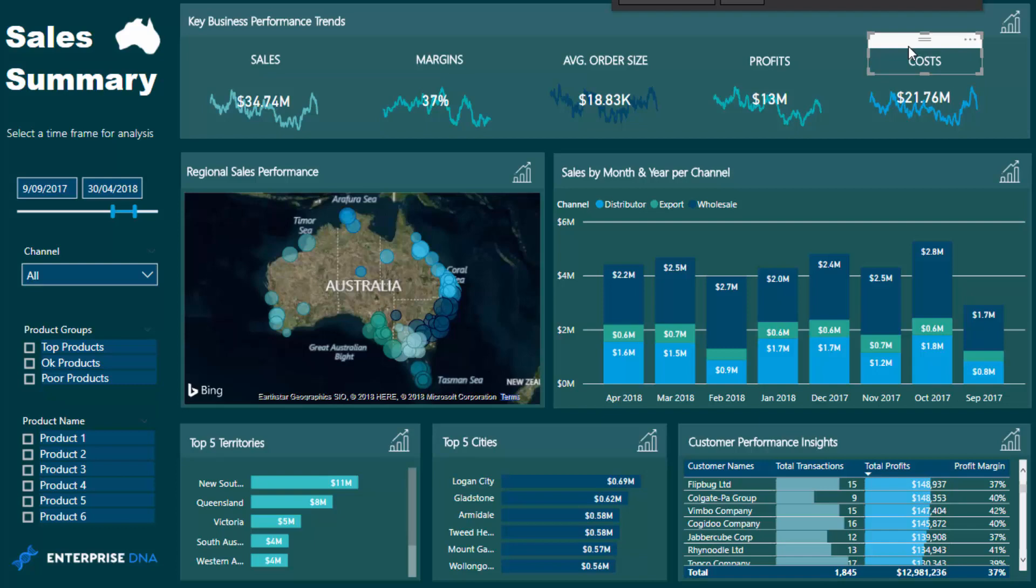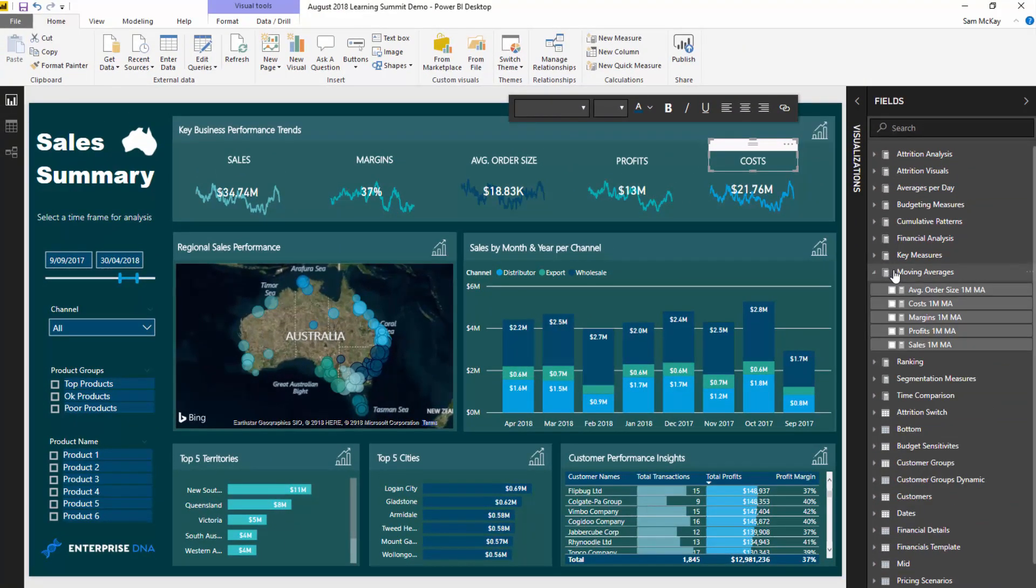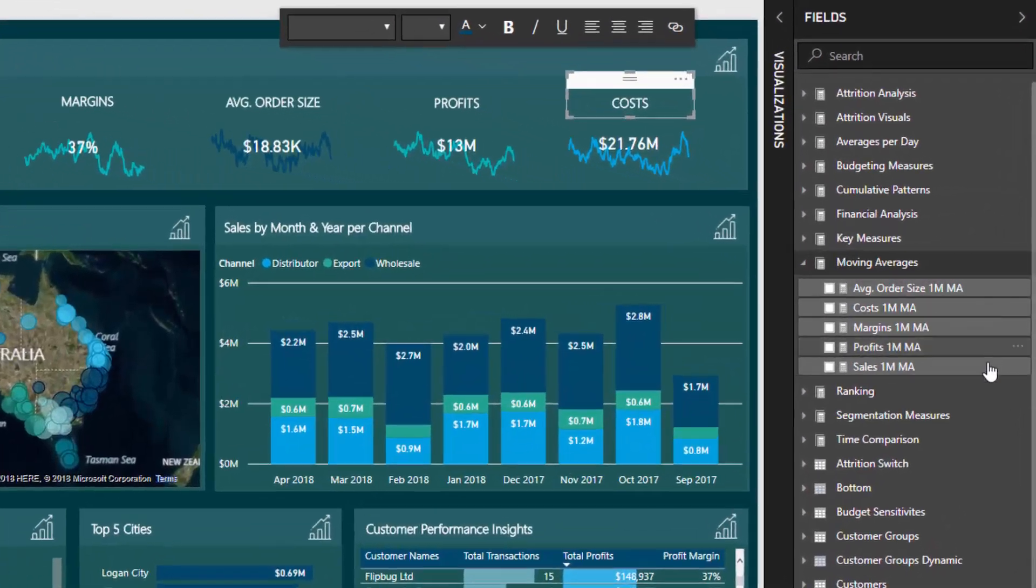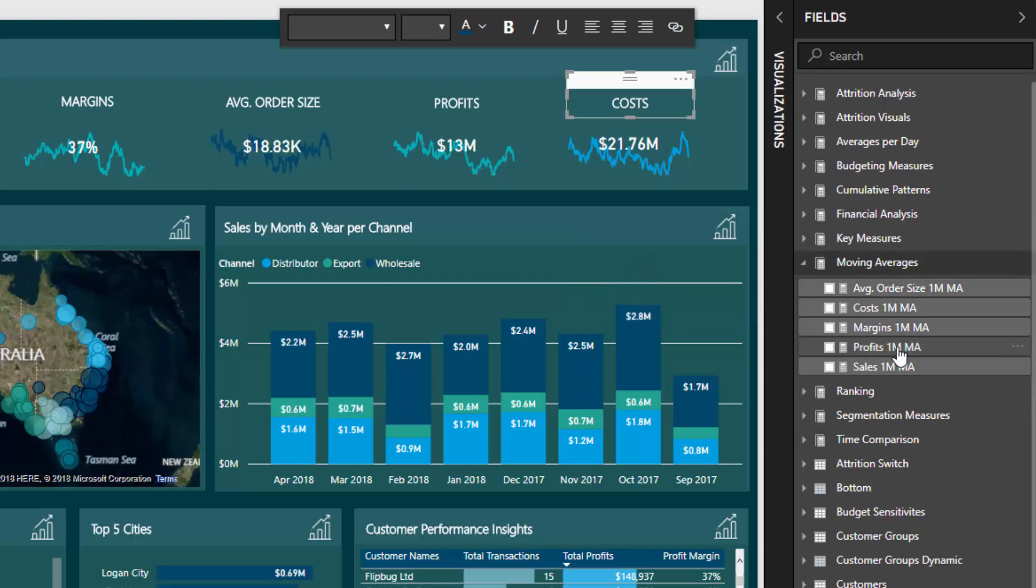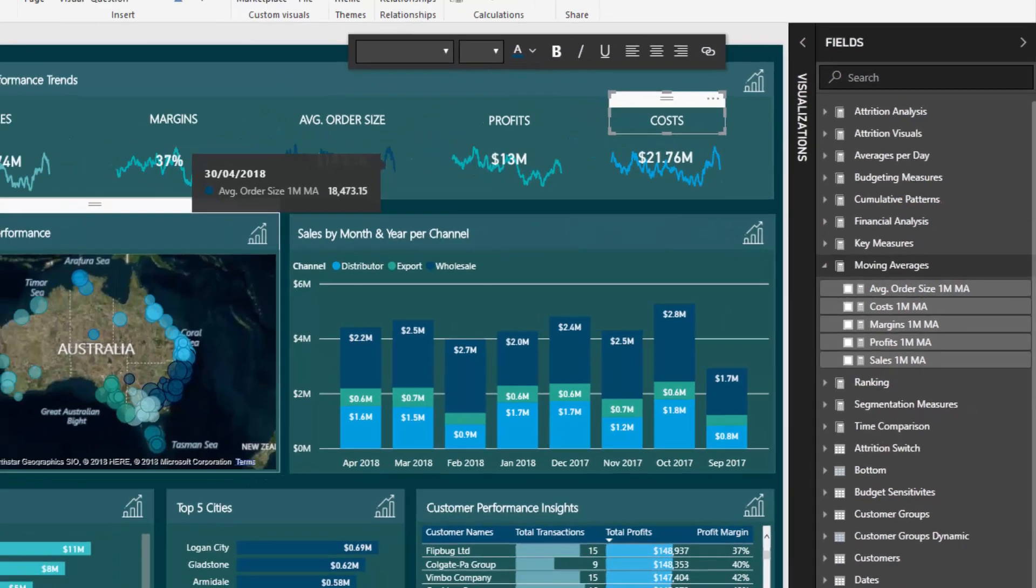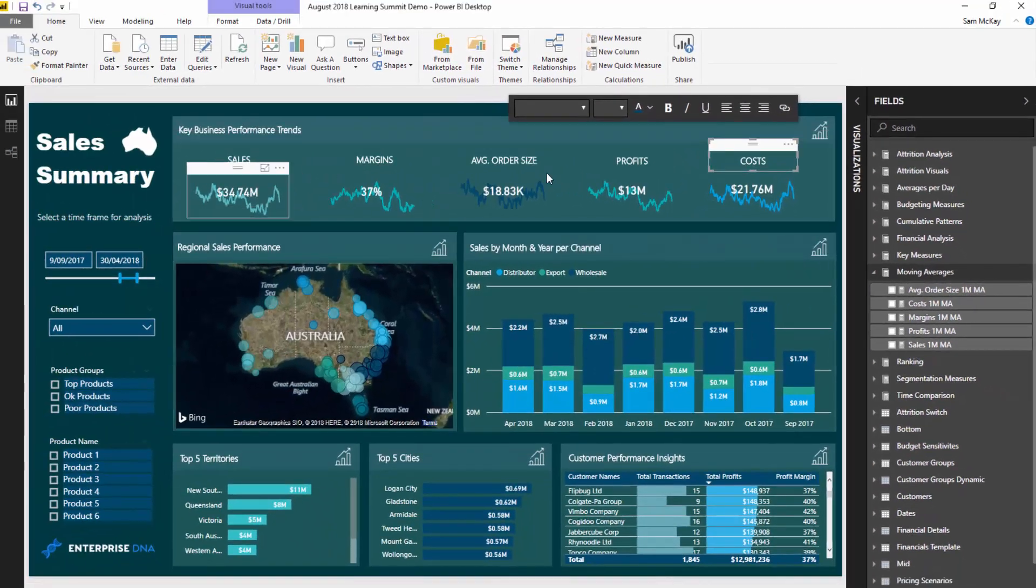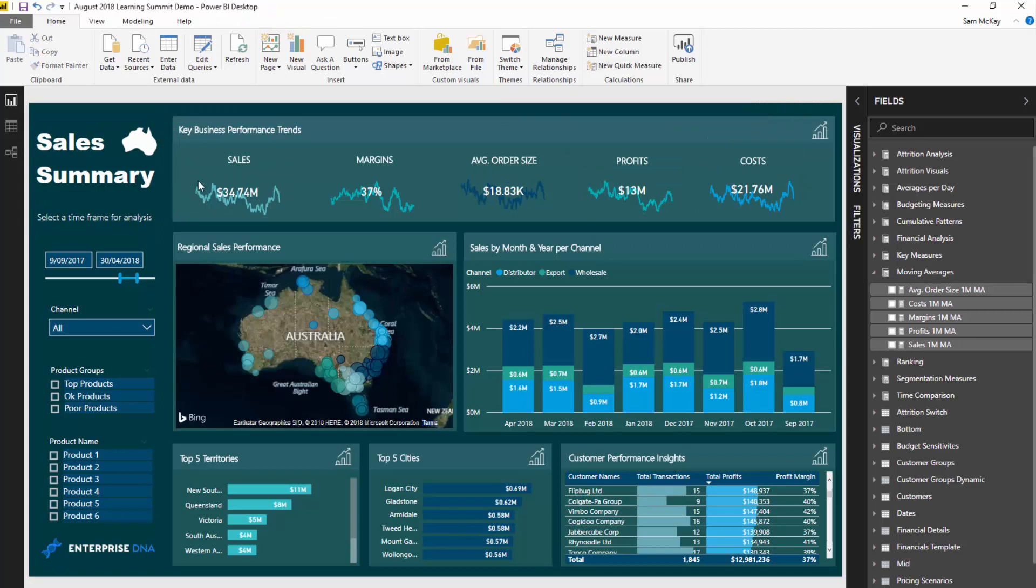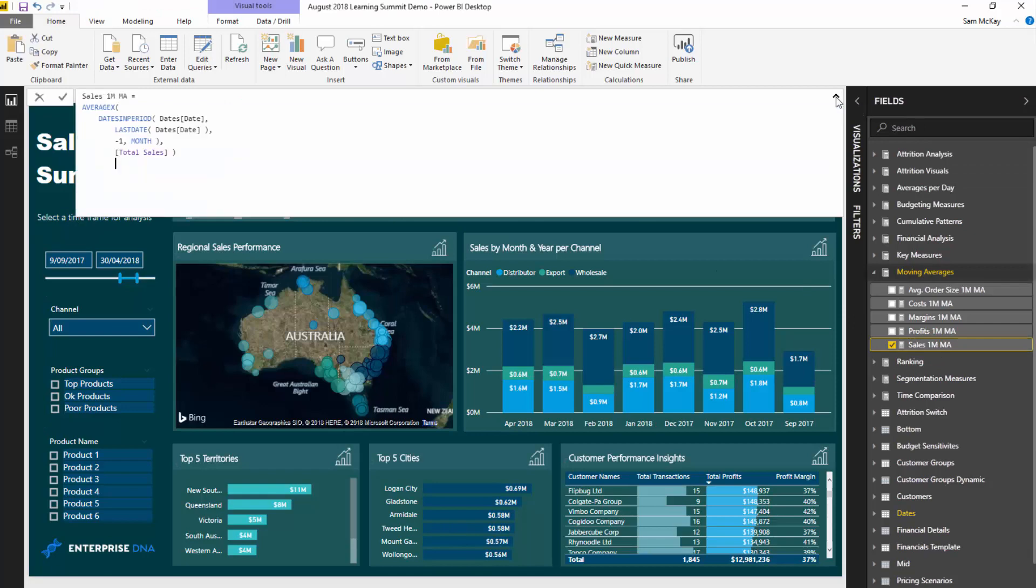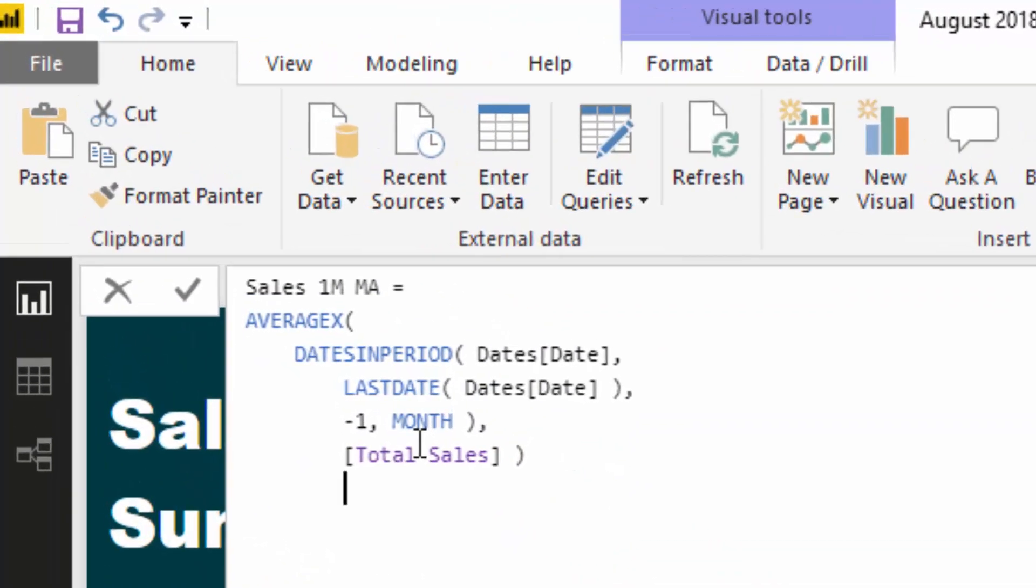You'll see on the right hand side I created a measure group called moving averages. All of these particular measures correspond to the actual chart sitting within this top level of this dashboard. If I click on this one, you'll see this is actually the sales moving average.